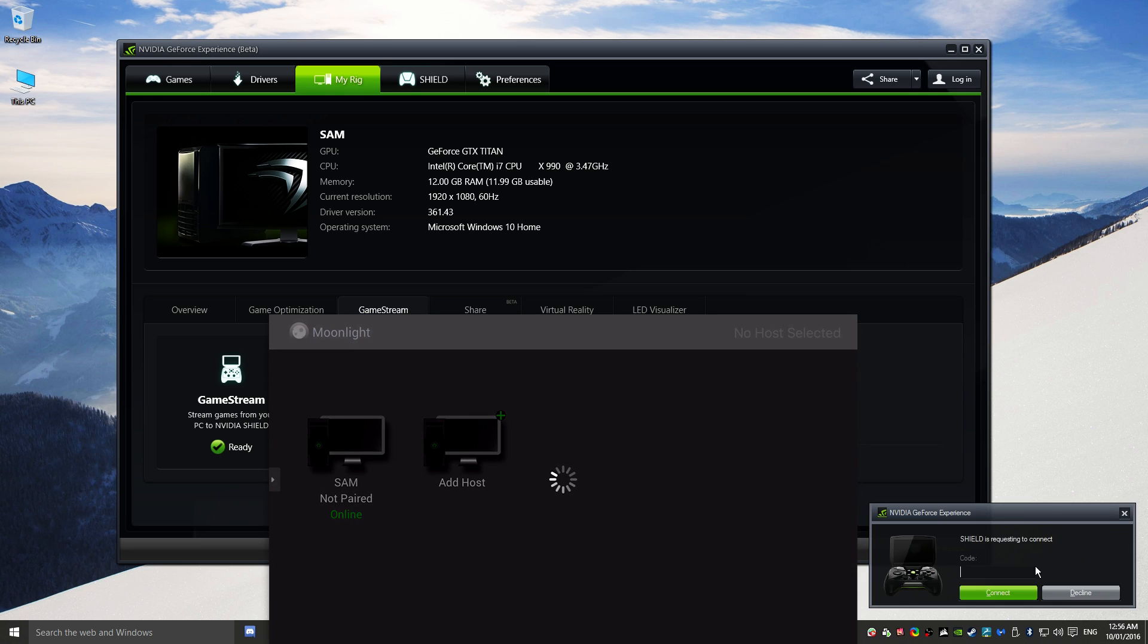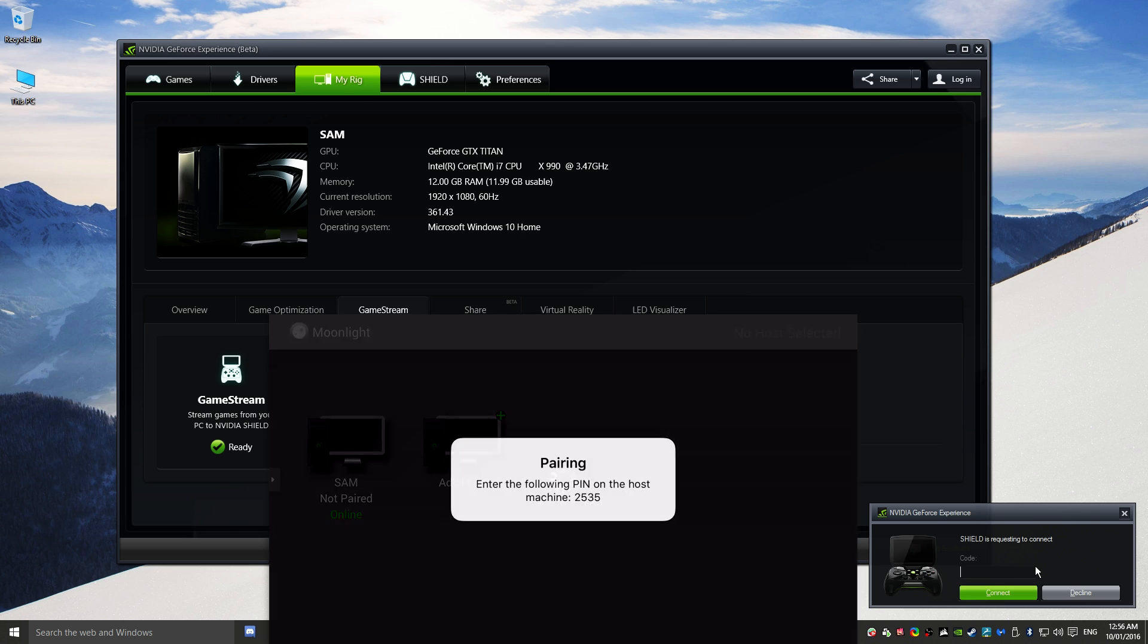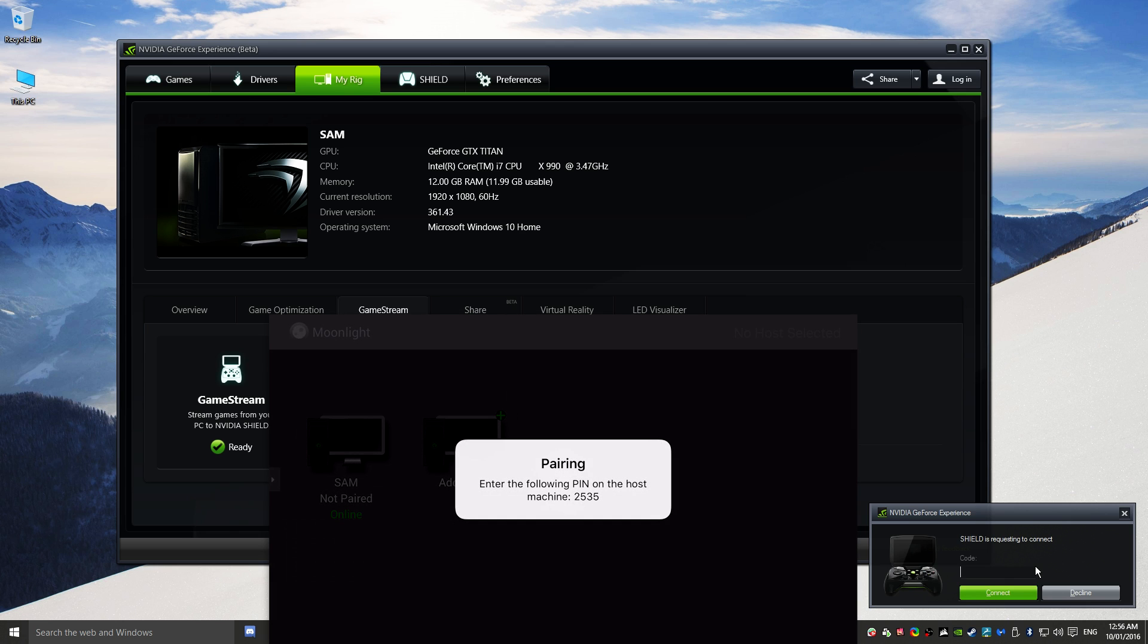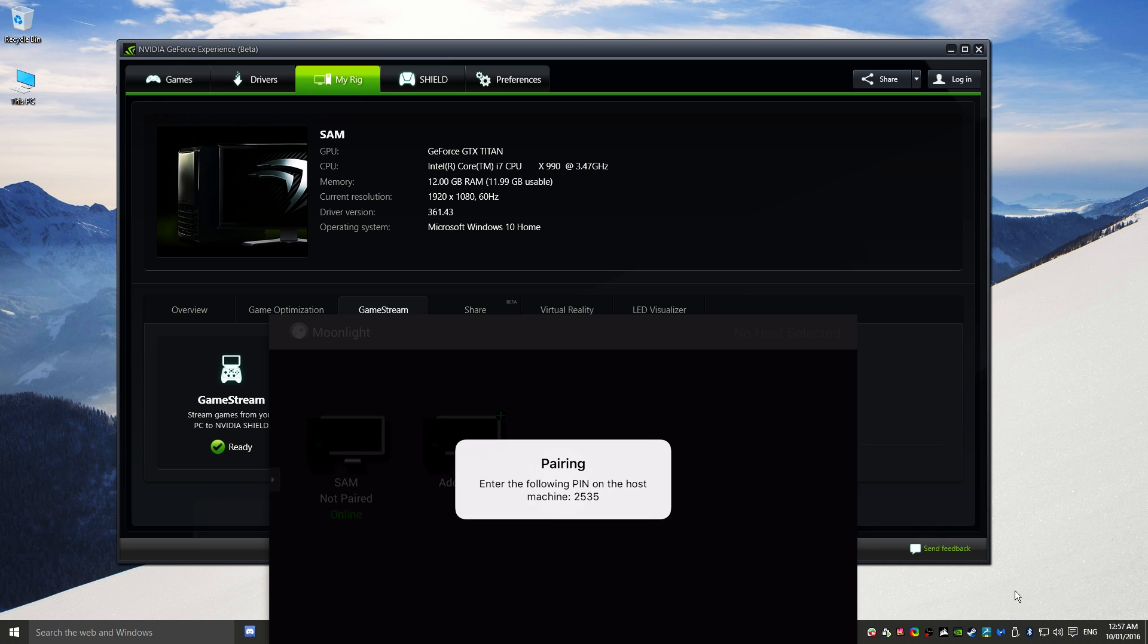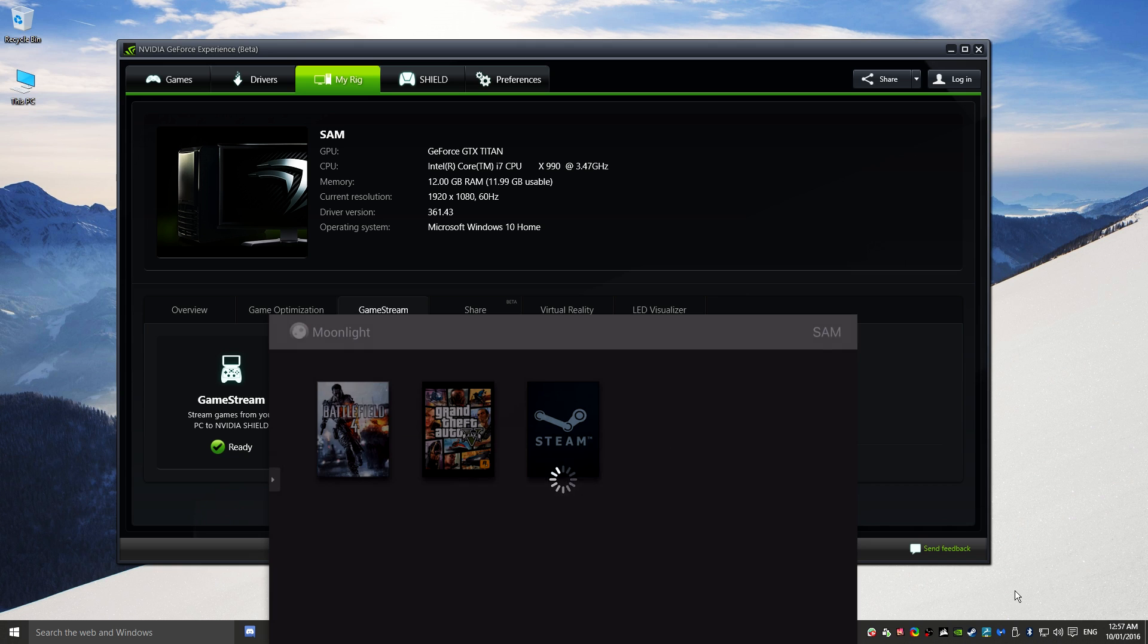We are going to tap on that. What will actually happen now is you'll have this code that will come up on the screen. So we can type that in, so it's 2535, and then we can click on Connect. And it's as simple as that. Now we have access to our library from the NVIDIA GeForce Experience app.